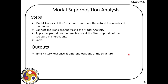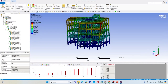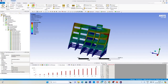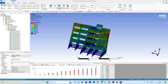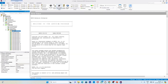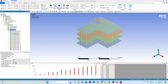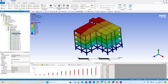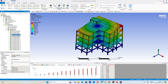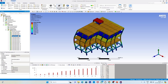Let us quickly go through the model developed in the previous lecture and then review the modal analysis. Here you can see the model, and we solved for the first 15 modes. If you select the modes one by one, you can see the mode shapes and animate them. The first two modes are in the lateral direction, and the third mode is basically a torsional mode — simply because we have asymmetry in plan.